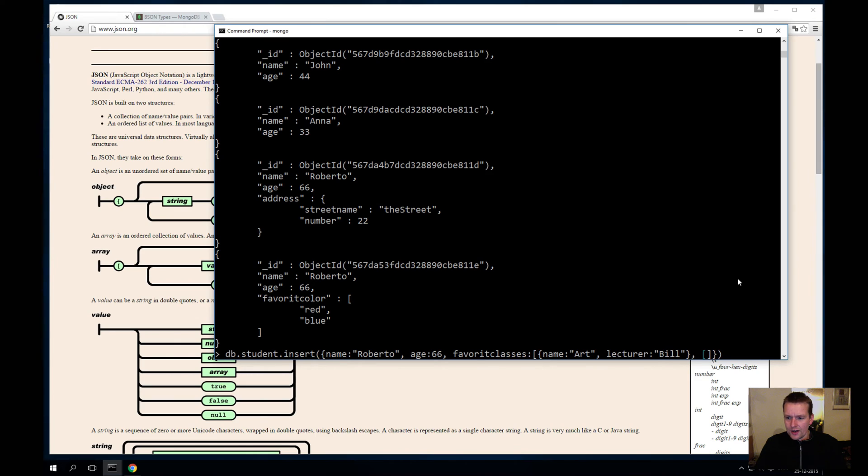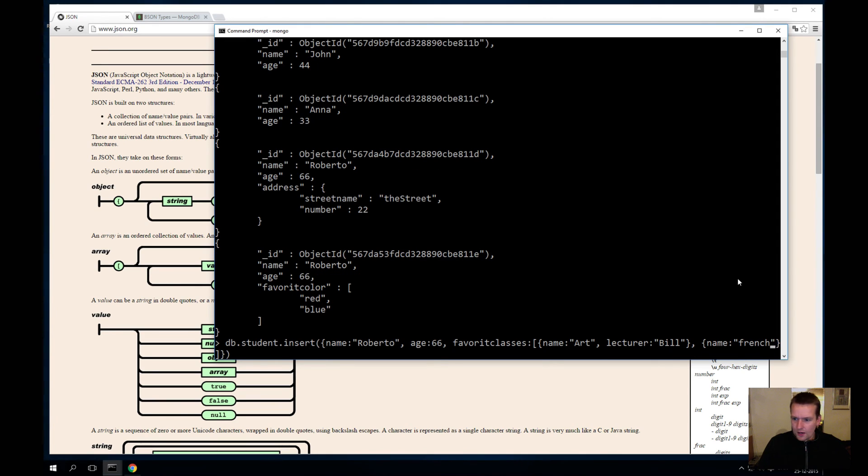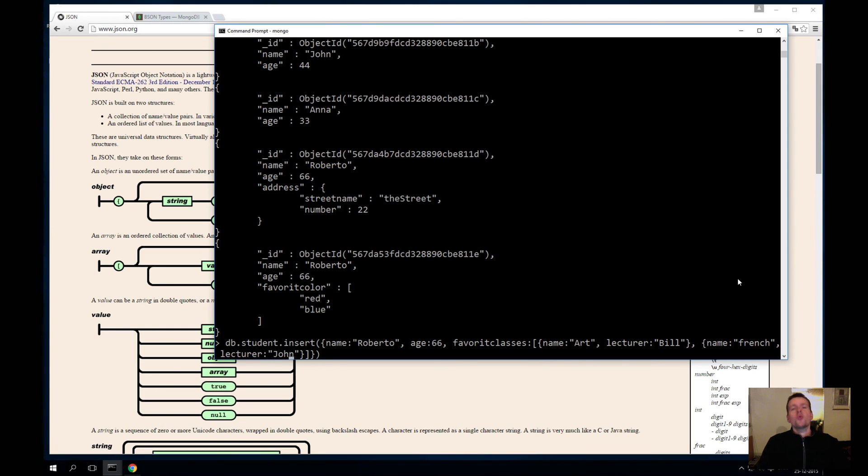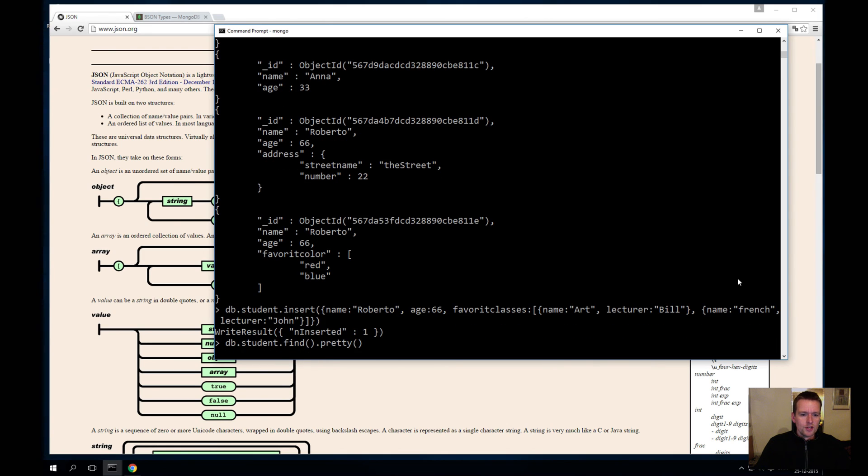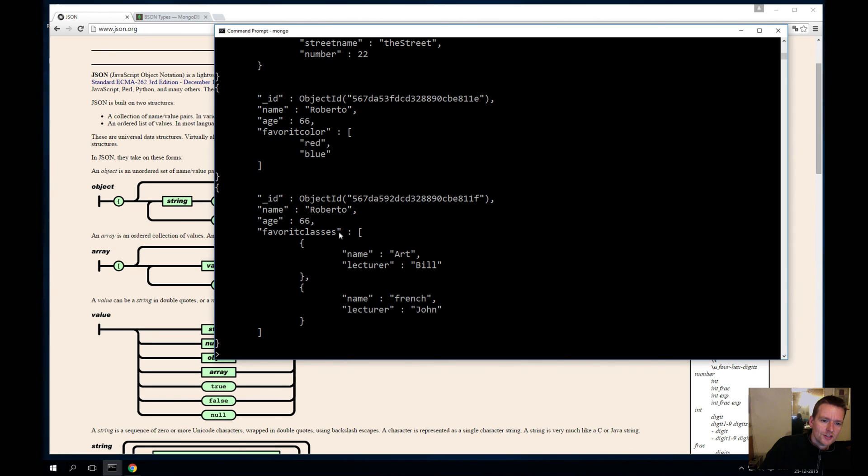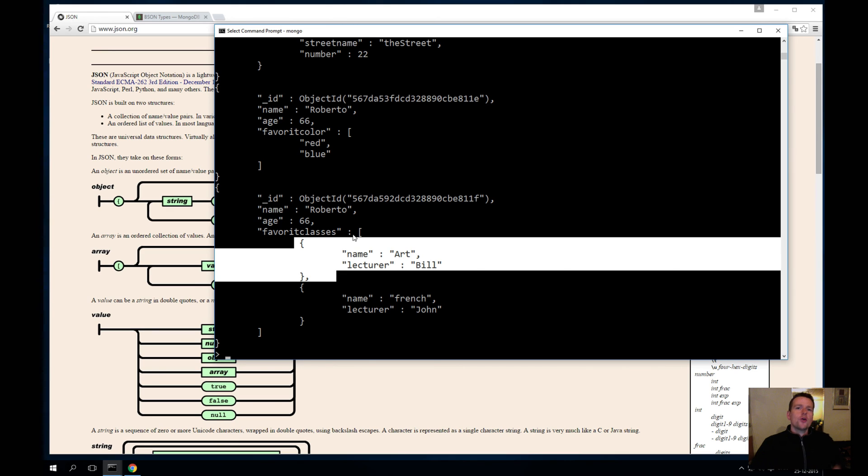Inside my favorite classes here, I'll also add a guy called—the name is French, and I'll add a comma here, and the lecturer for French is John. Again, it's Roberto again—you would of course change the name, but I just want to show you can actually go into these levels. I'll prettify this again. Now you'll see I have a guy named Roberto, he's age 66, he has two favorite classes, and they're actually JSON objects inside an array. So I could keep nesting this forever and ever.